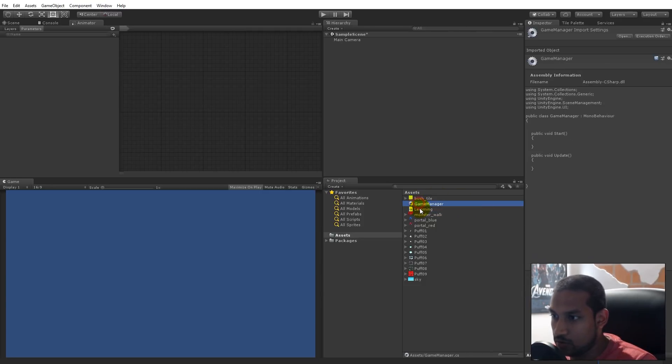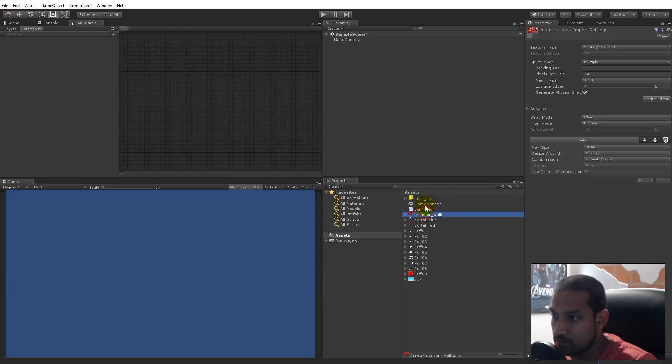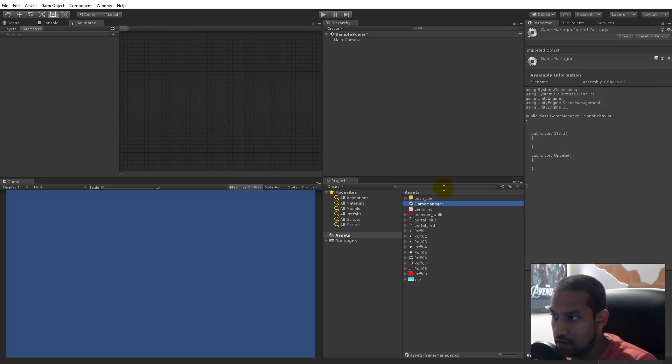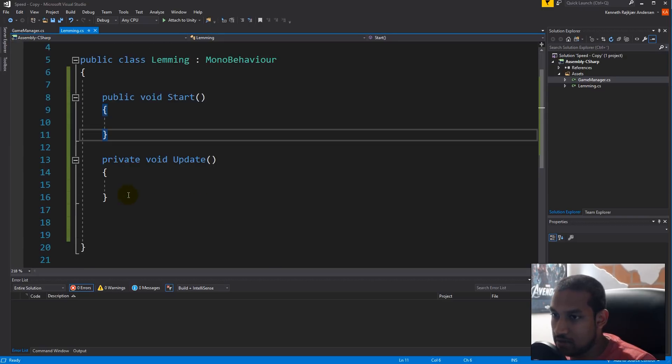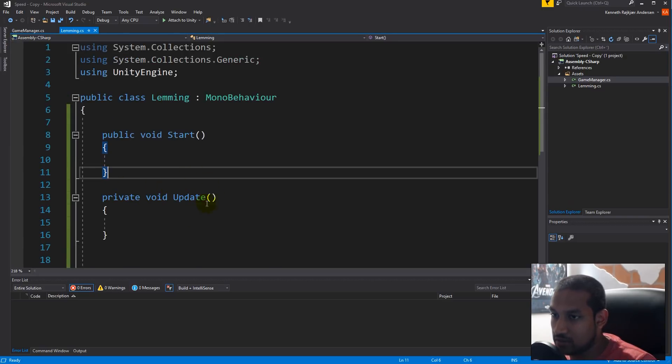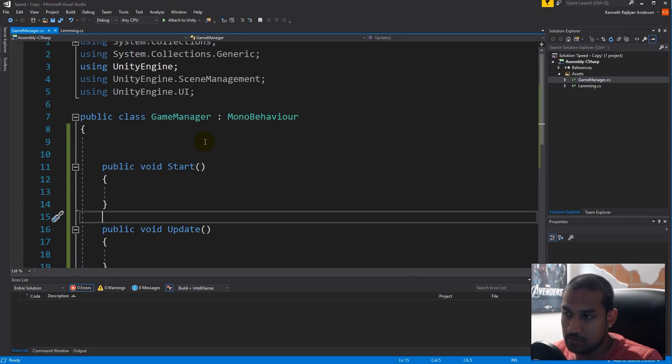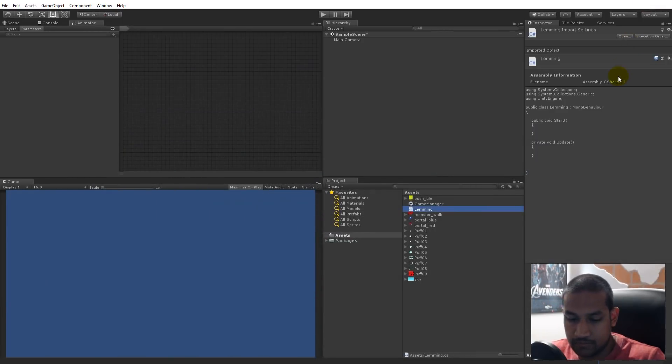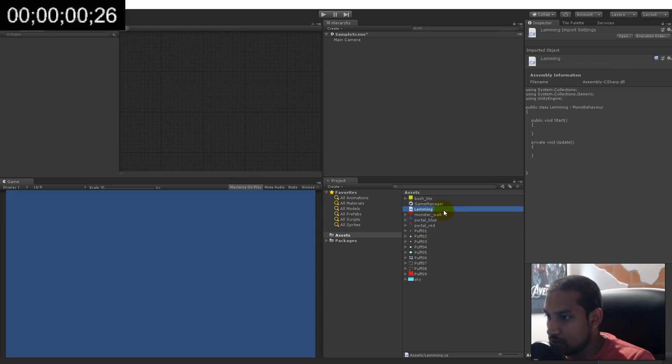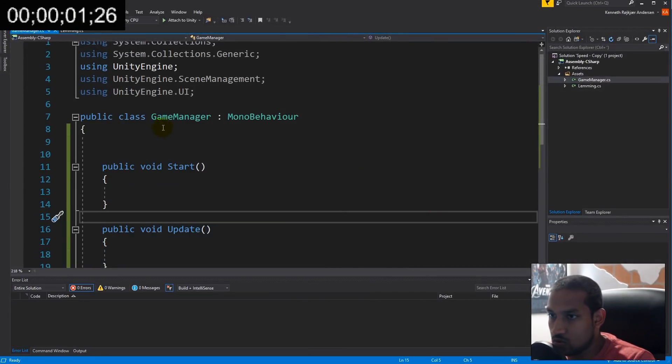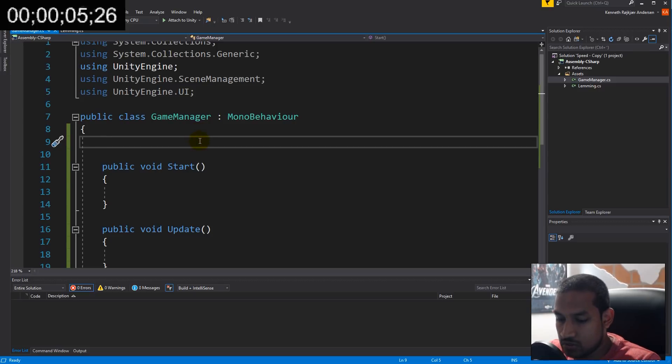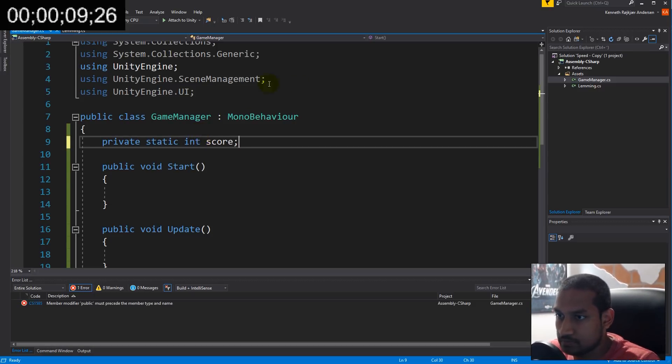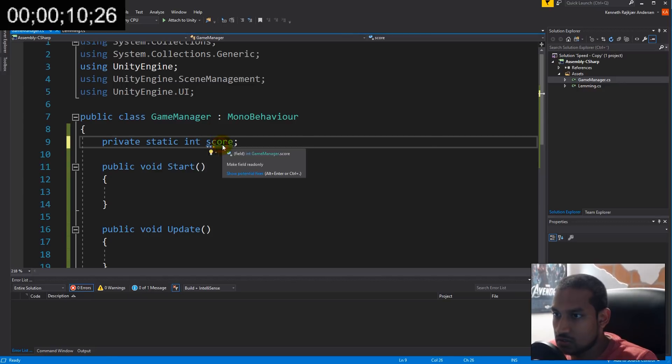I've already created the scripts but they're totally empty, nothing in them except the standard using statements. I've done that because it might take 15 to 20 seconds for my Visual Studio to open up when I'm recording, so instead of wasting time I already opened it. I'm going to start with scripts, the game manager script. I'm going to start the timer now. There we go, so now the time is running.